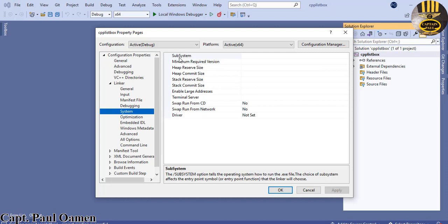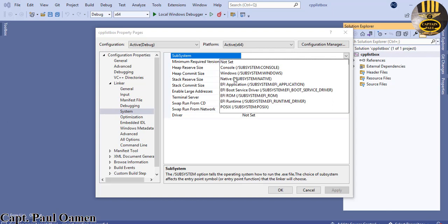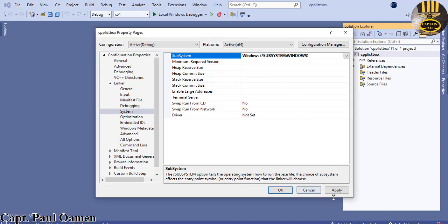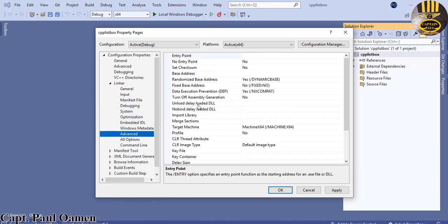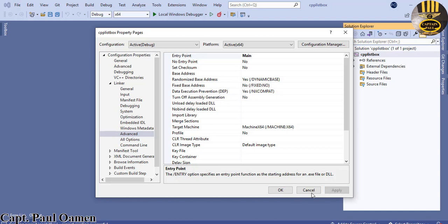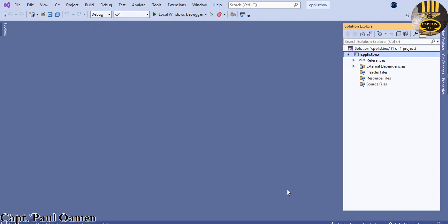Inside System, find the Subsystem option, click the dropdown, and select 'Windows'. Then click on Advanced — the Advanced Linker settings. In there, find the Entry Point and change it to 'main'. Click the Apply button and click OK.